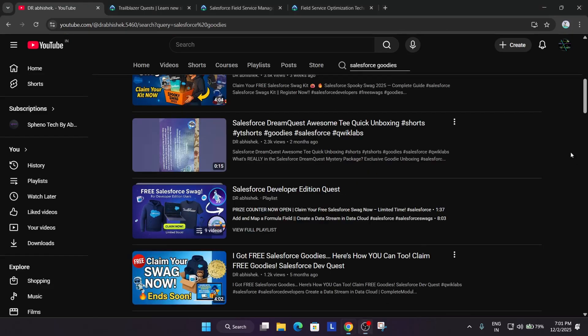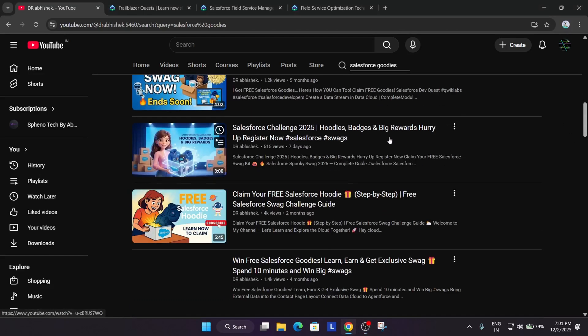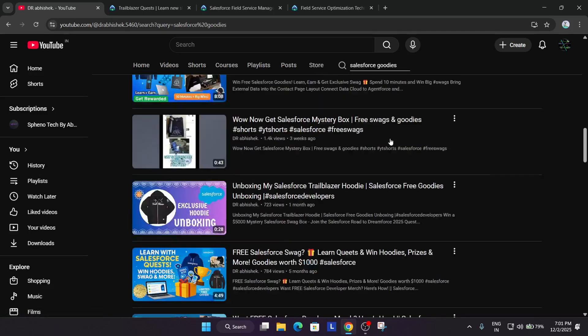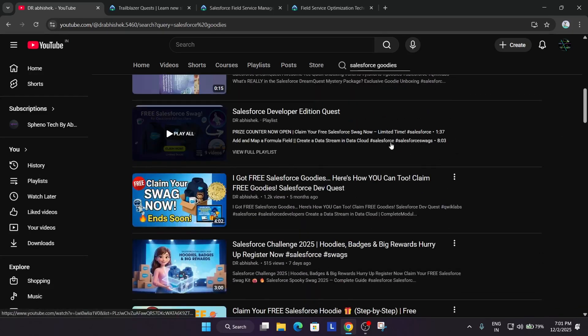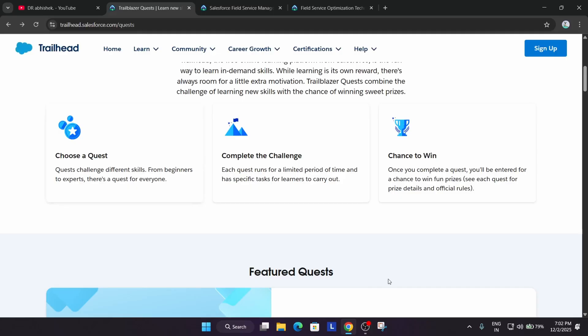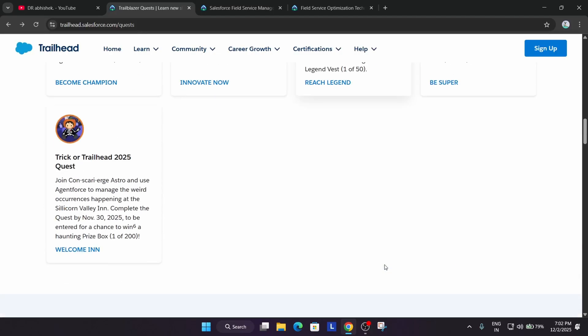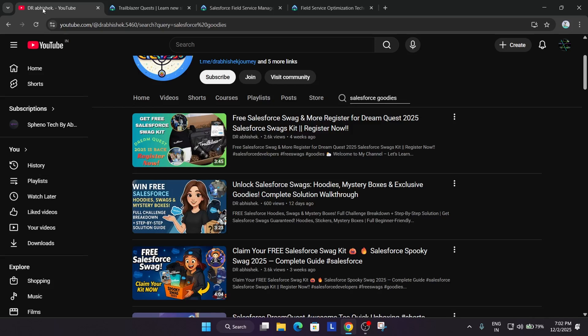So you can clearly see these are the tees of Salesforce. Similarly, hoodies are also there. So multiple swags are there—you can just explore it. Just complete the quest. In simple words, I am repeating: you have to complete the quest, and you will automatically be getting a form once you are eligible for the swag.